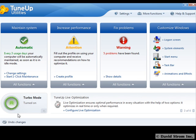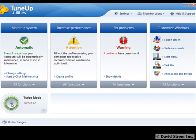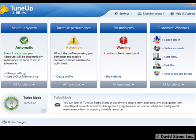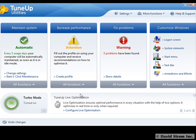Next time you click the turbo mode button, all of these unnecessary apps will be turned off immediately. With activating turbo mode, users will see fewer interruptions and have more of their processing power dedicated to what they're currently working on — a power boost to your PC for temporary, resource-hungry processes such as video rendering and gaming.